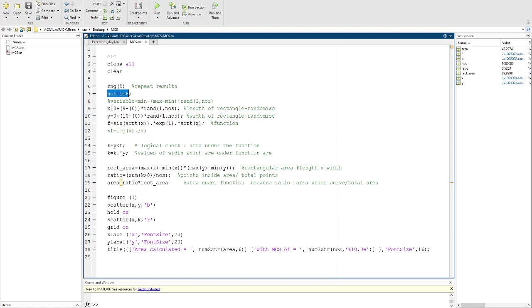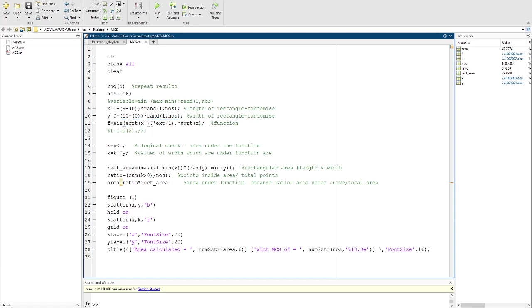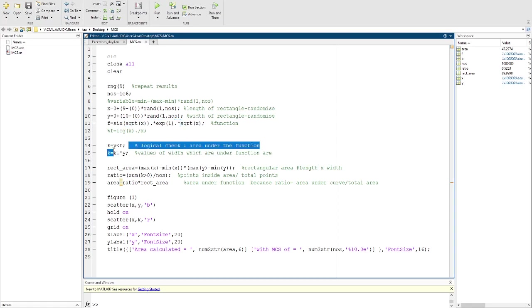Then you define x, y, and then you define your function, which in this case is sine square root of x times e power x. Remember to put this dot so you have element-wise multiplication and element-wise power operation.